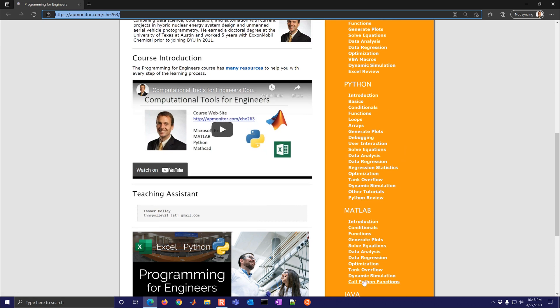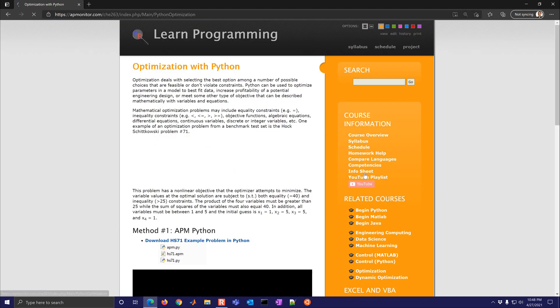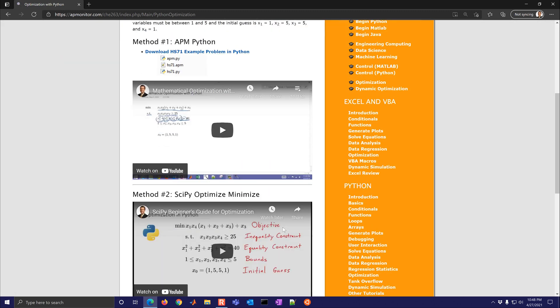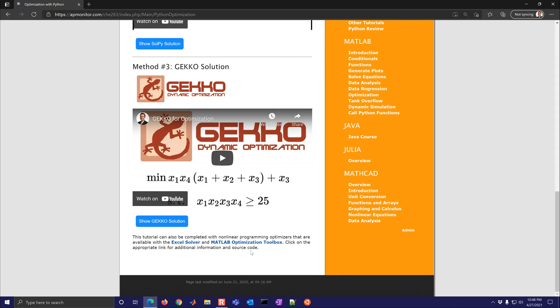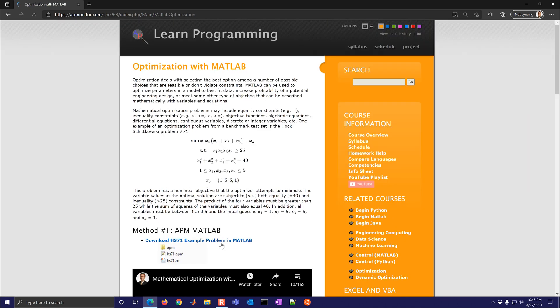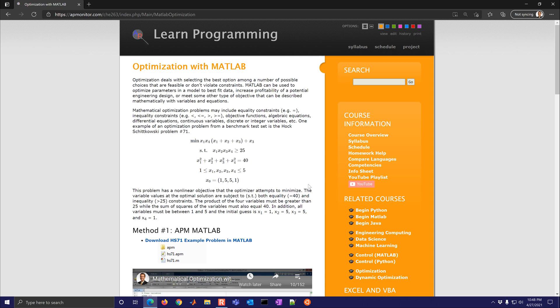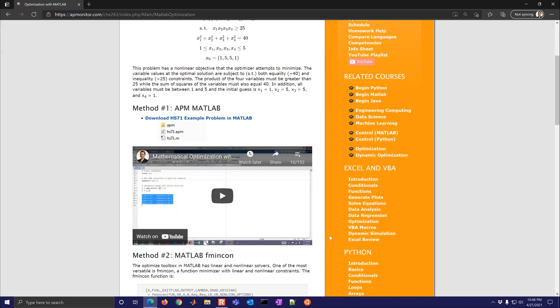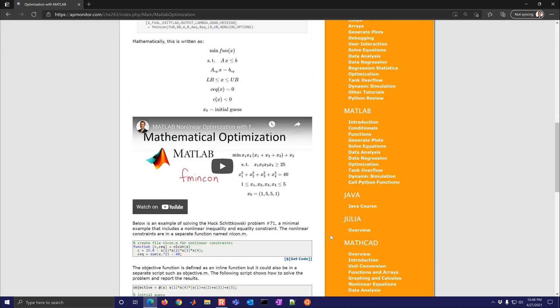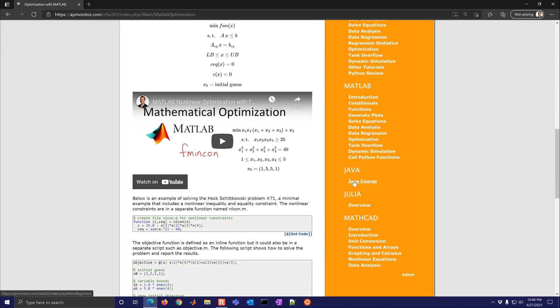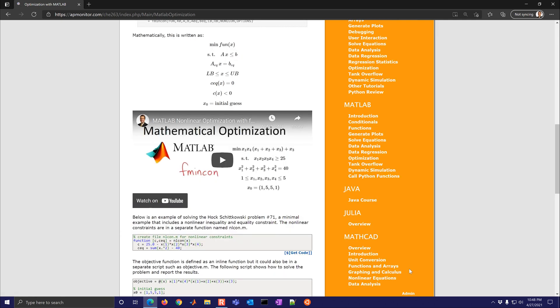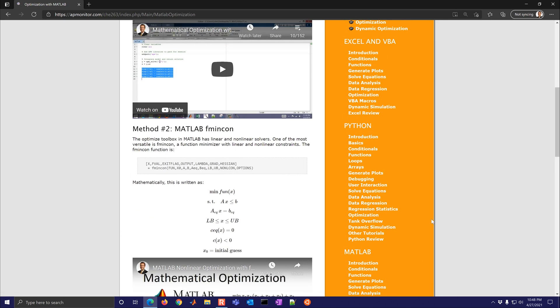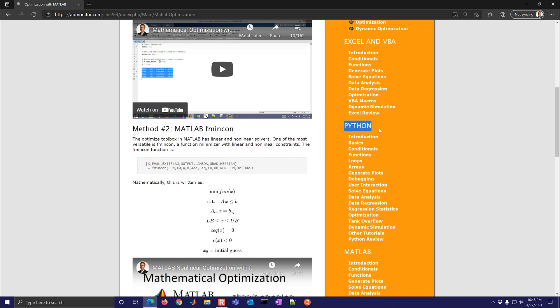There is some parallel material in MATLAB as well so for example if you select Python optimization and then come down to the bottom you'll see the same problems solved with Excel solver and then also MATLAB optimization toolbox and so it helps you translate between the different languages if you need to for example perform optimization. Let's go down there's also a Java course available, there's an overview of Julia and then some content on Mathcad as well. The focus of this course however is going to be on Excel and VBA and Python.